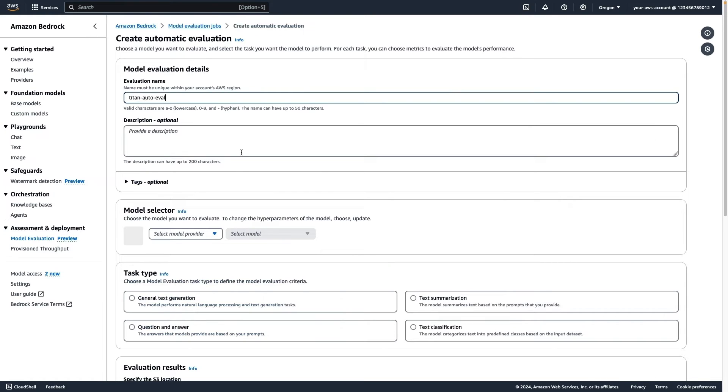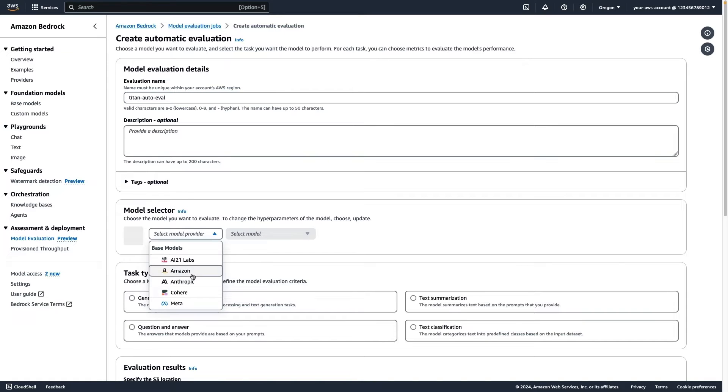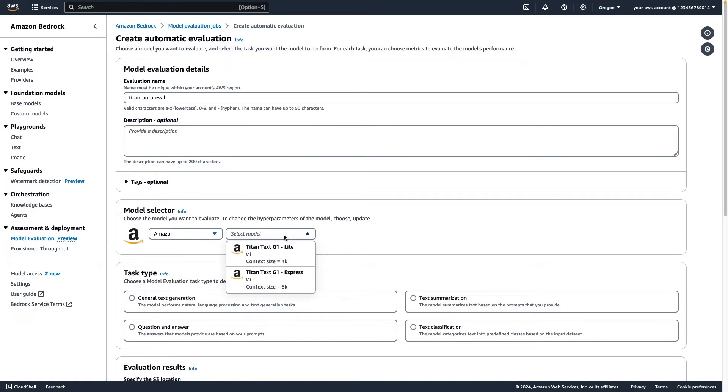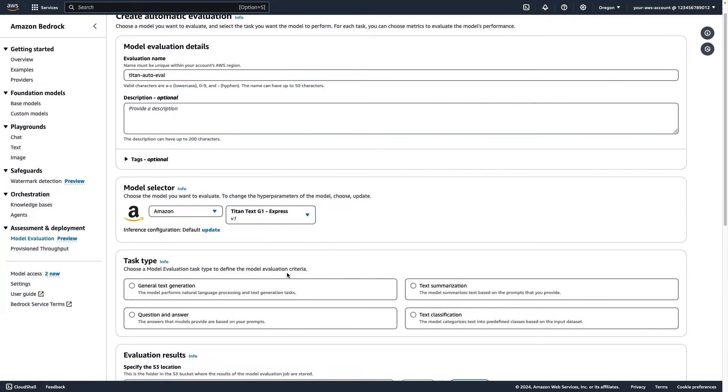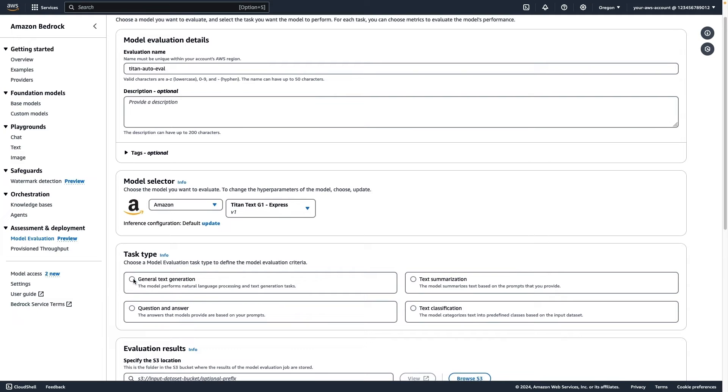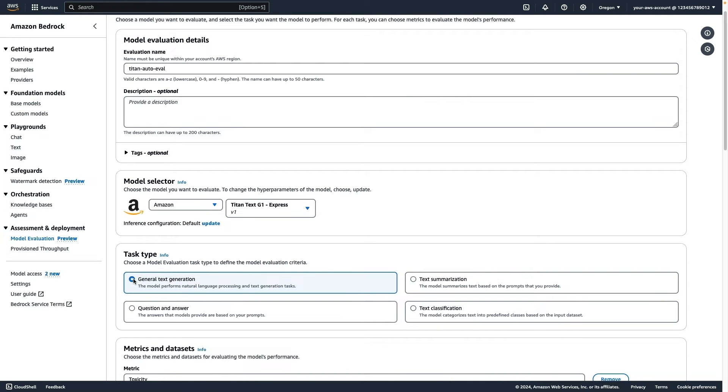In this case, we'll evaluate Titan TextExpress. Then we set our task type, General Text Generation Performance.